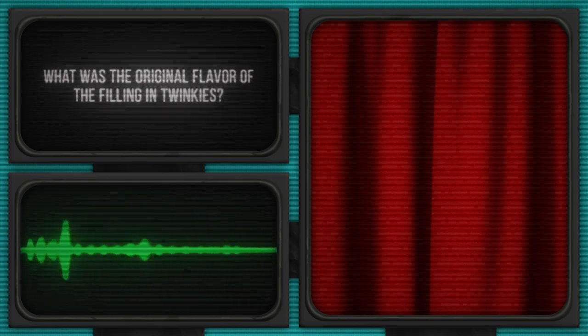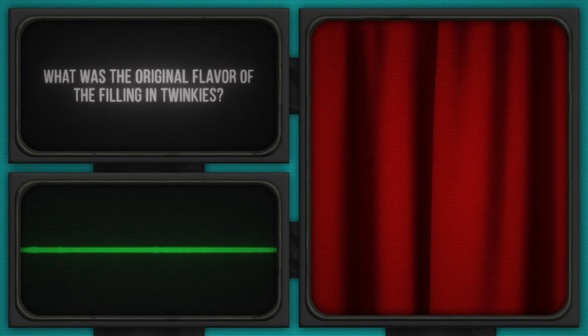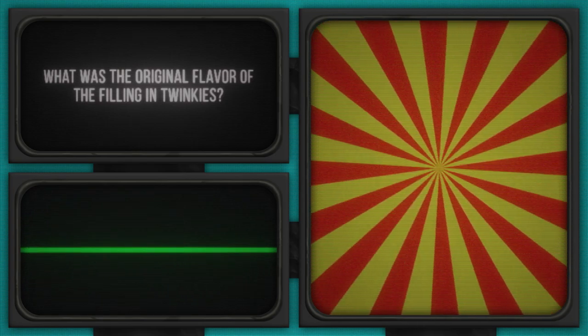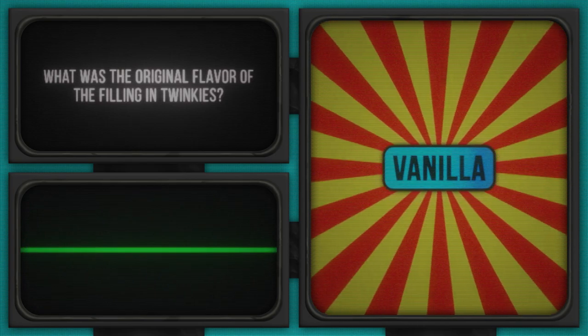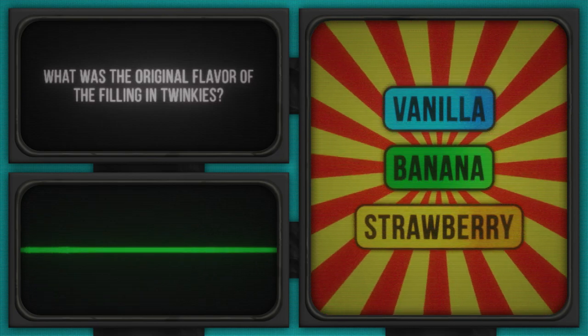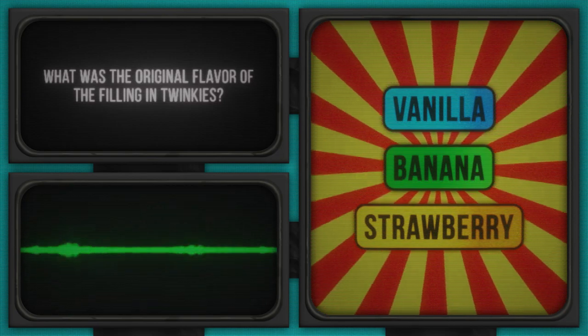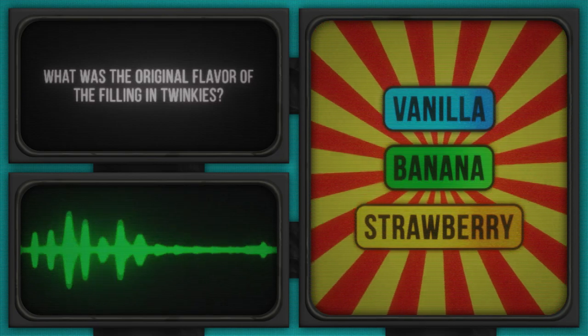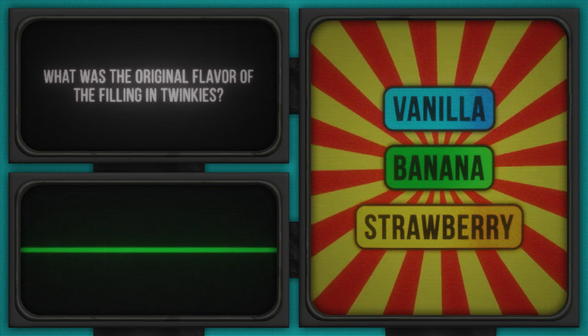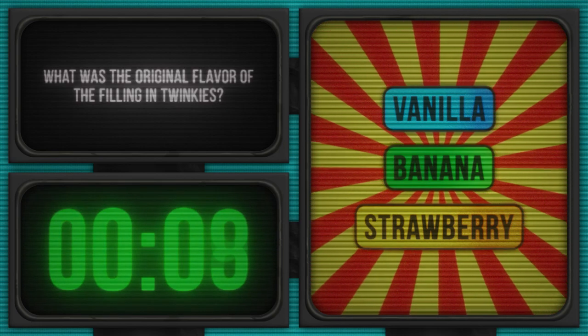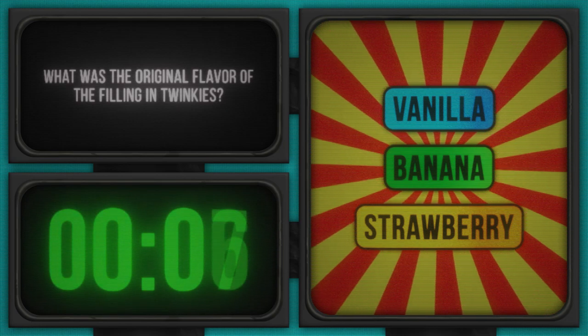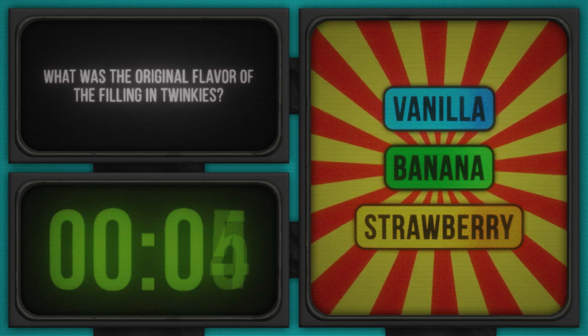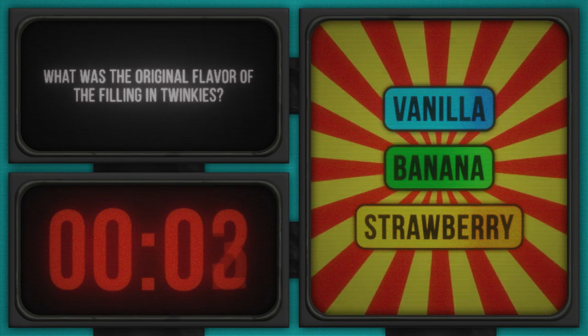What was the original flavor of the filling in Twinkies? Oh, this one is deliciously tricky. Let's see our options: Vanilla, Banana, Strawberry. Get ready, get set, snack on your thoughts because your time starts now. While you chew on that, remember the best things in life are sweet, and apparently so are some of our quiz answers.